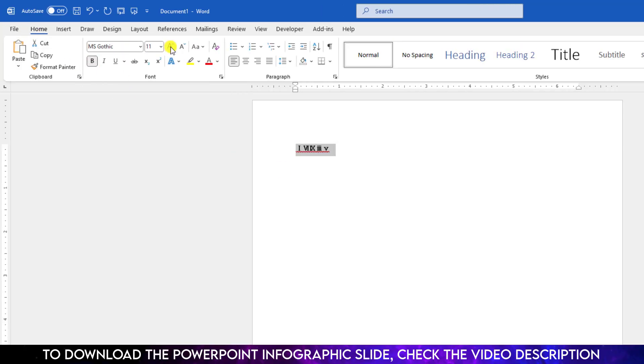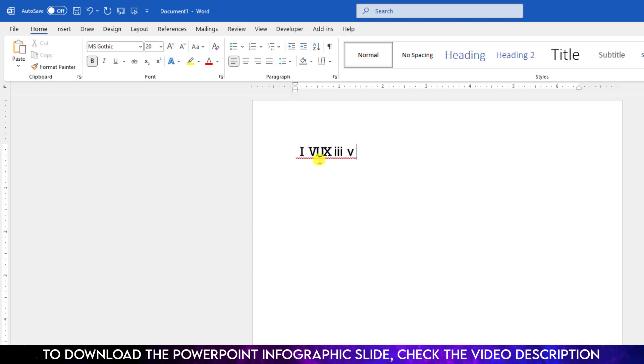Select the Roman number, go to Home, and make it bold. You can also increase or decrease the font size like this. So I hope you found this video helpful.